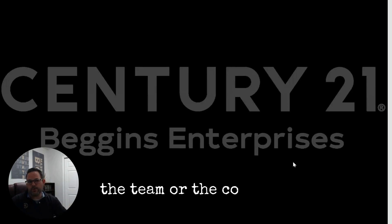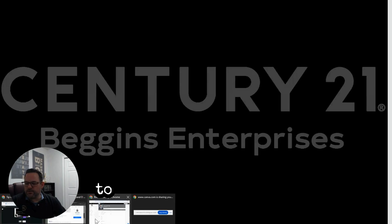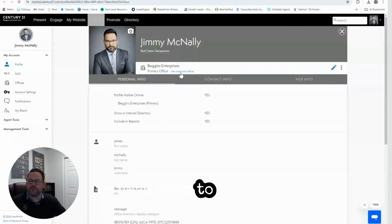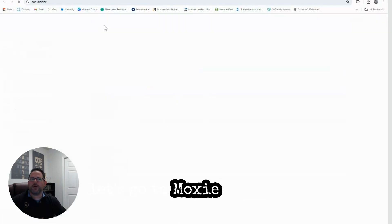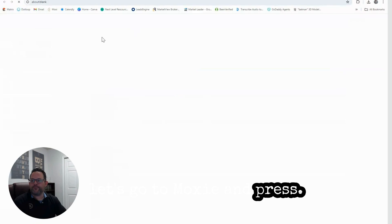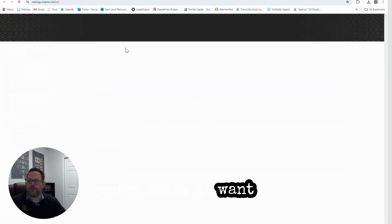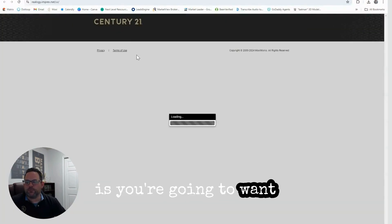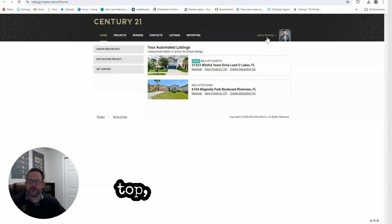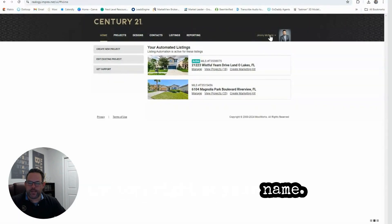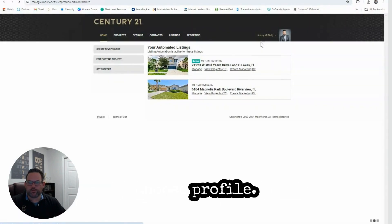What we're going to need to do is head over to Moxie Impress. From here, you're going to want to click on your picture on the top right at your name, and we're going to choose Profile.